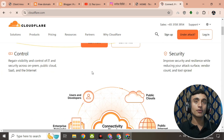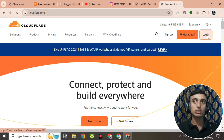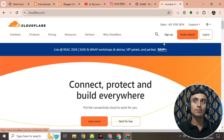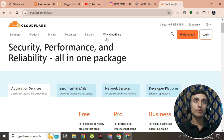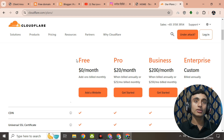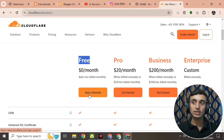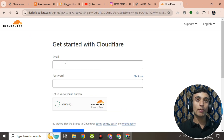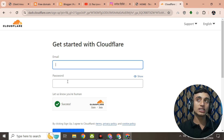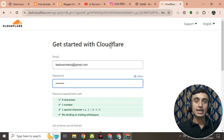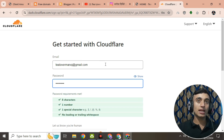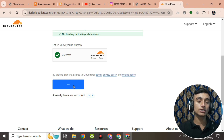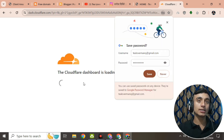Go to the Cloudflare website — it will be the first result. Click on it and you'll find its interface. Go to the login or sign-up option. If you have an account, log in; if not, sign up. After clicking sign up, scroll down to find the free plan. Click on 'Add a website' and provide your email address and password to begin the sign-up process.